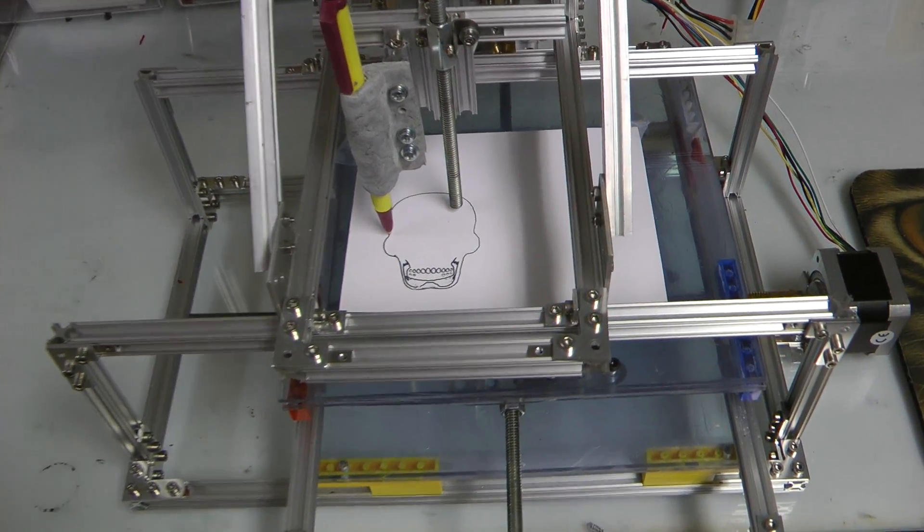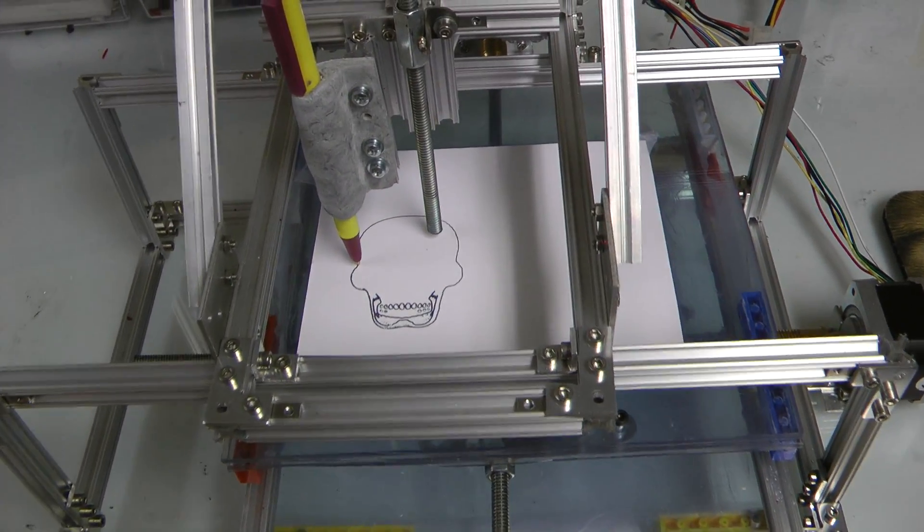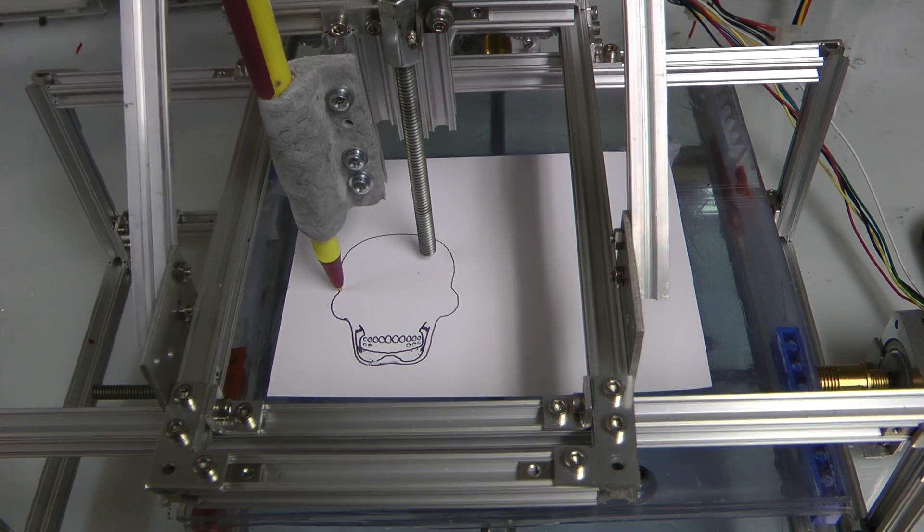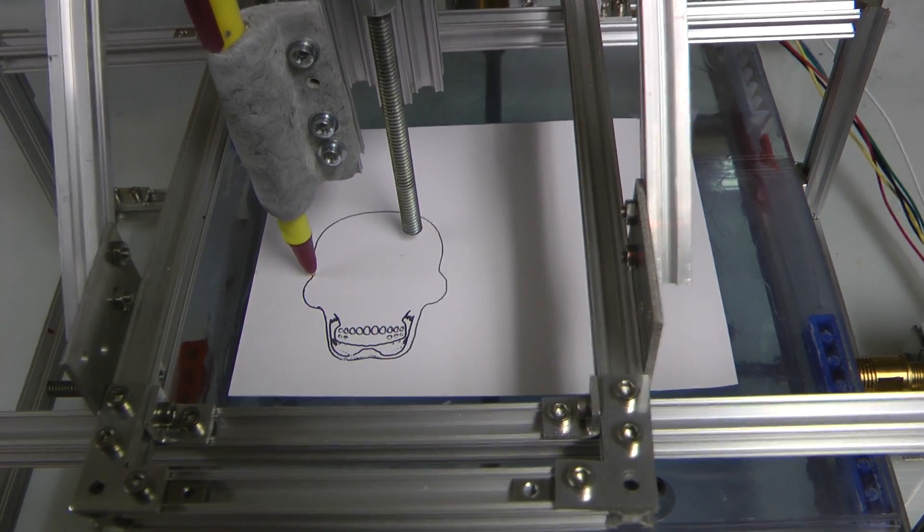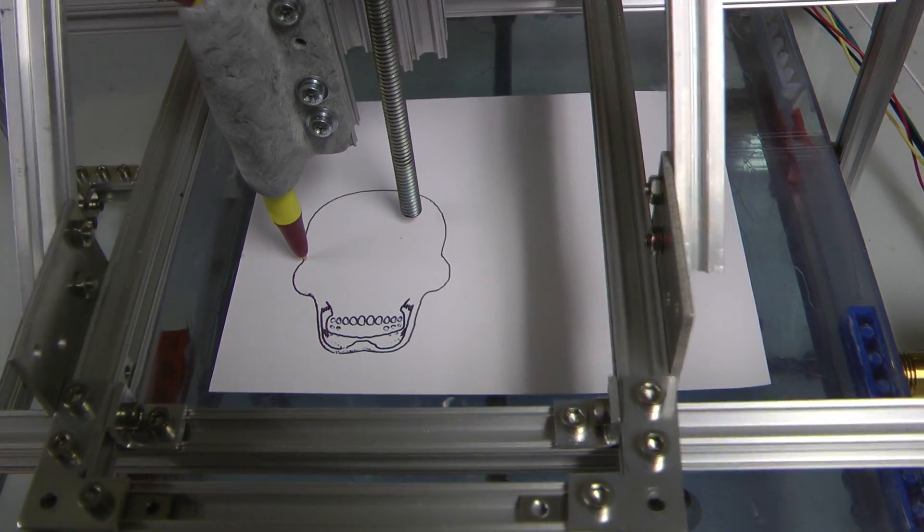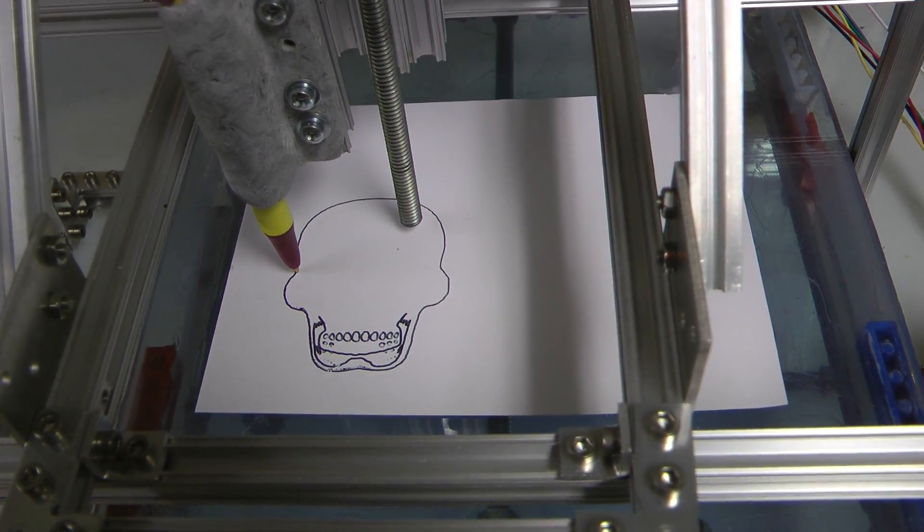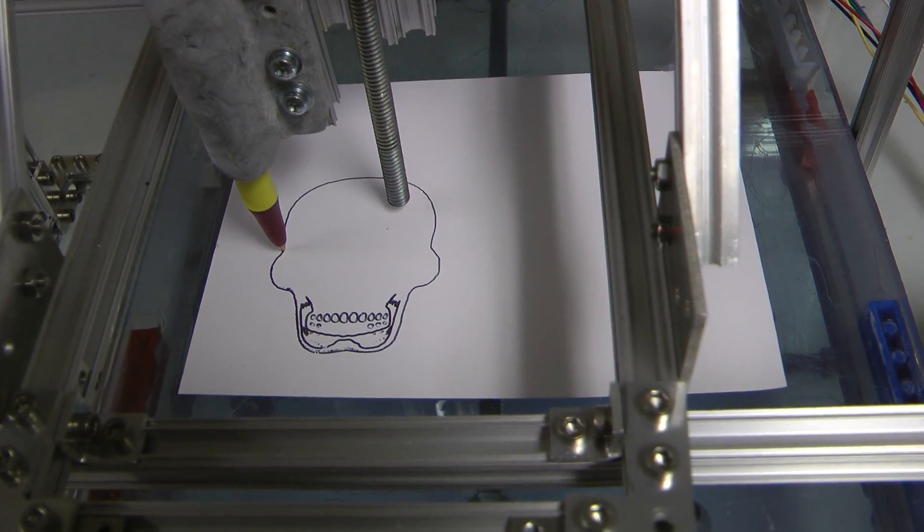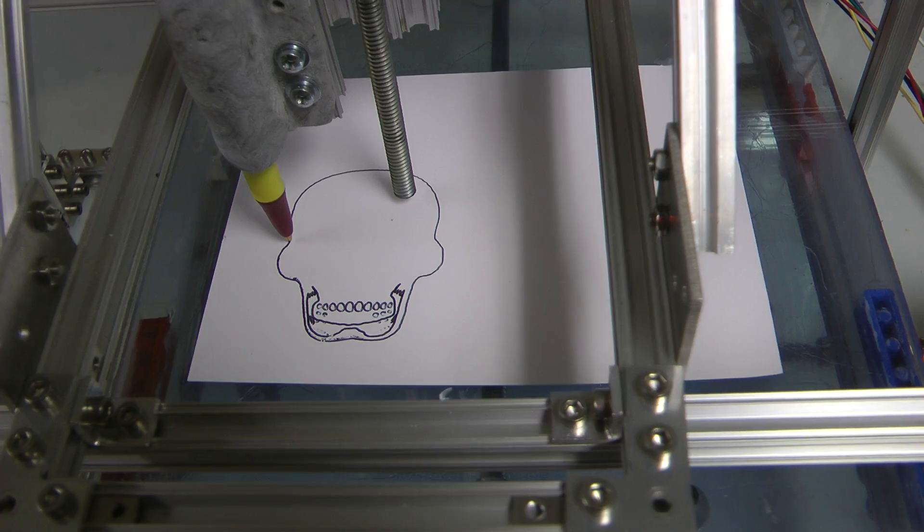Alright, hello and welcome. My name is Jason Welsh and this is my CNC machine, hard at work drawing this little skull. It's a sugar skull.